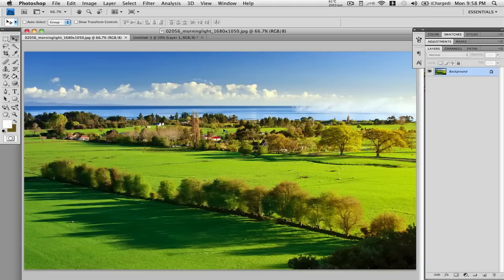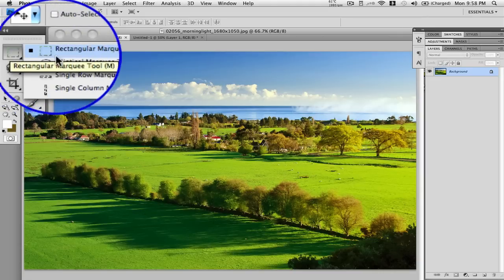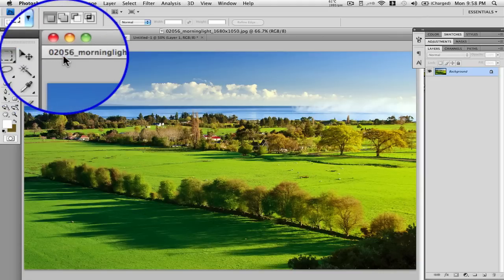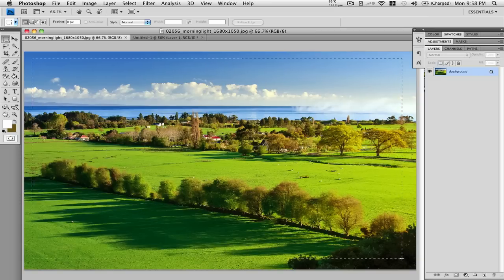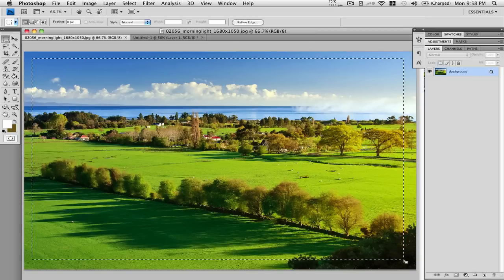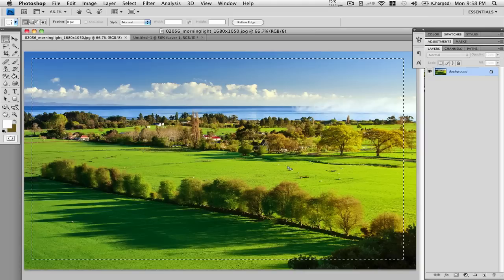First thing you want to do is of course find a nice photo like I have here. If you would like to find great wallpapers such as this one, you can find it at interfacelift.com, a great website for all your wallpaper needs. Then go ahead and grab your rectangle marquee tool, and make a marquee around your image but make sure it's slightly inside your image. This way you can set where you want that vignette look to set in.